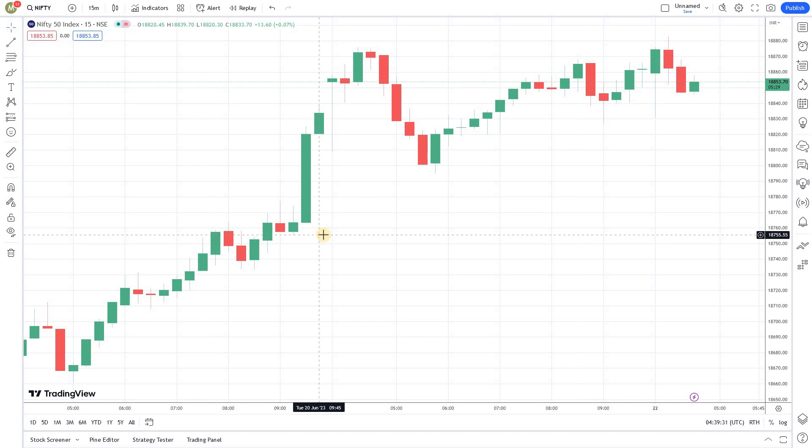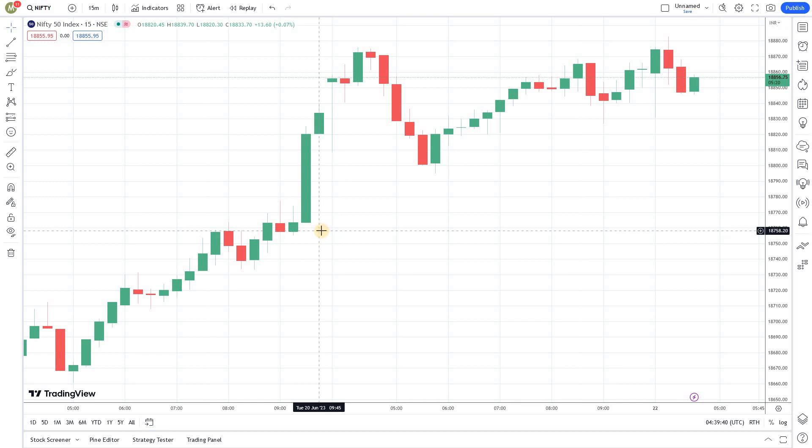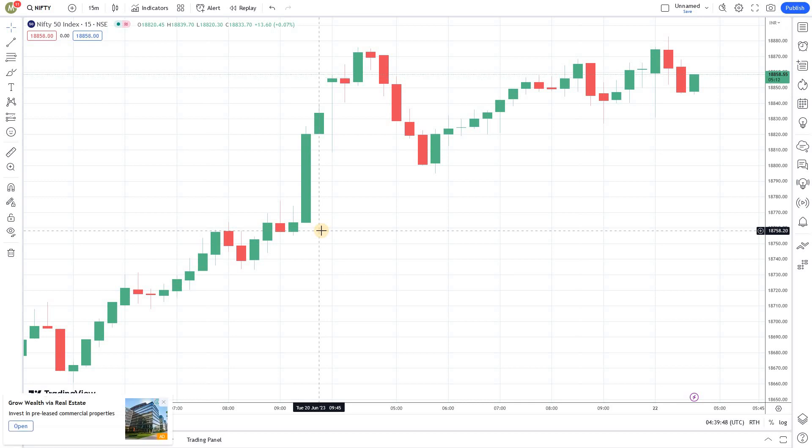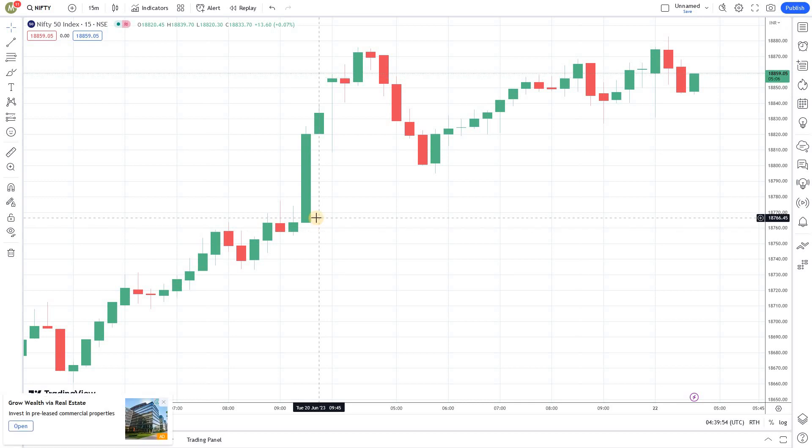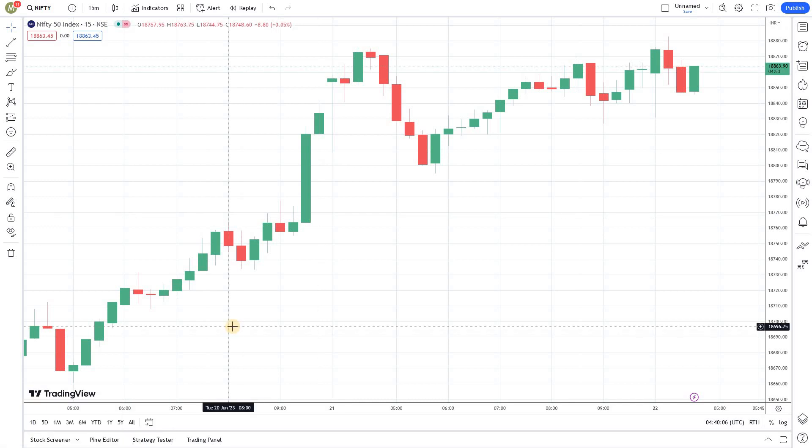Welcome back to Algo Trading Series using Pinescript and TradingView from Market Secrets. In this episode, we are going to learn how to create a moving average crossover strategy using Pinescript. We are going to create a moving average strategy and backtest it using TradingView. That's our plan today. So, let's get started.